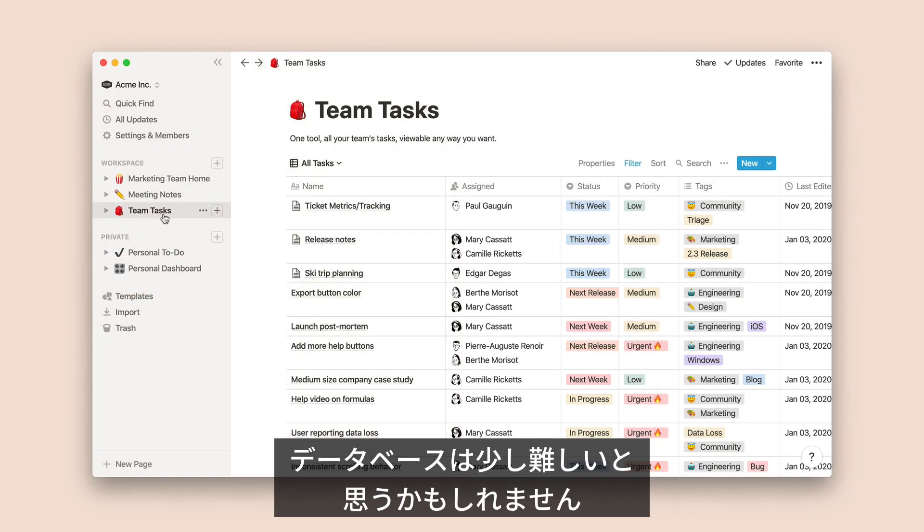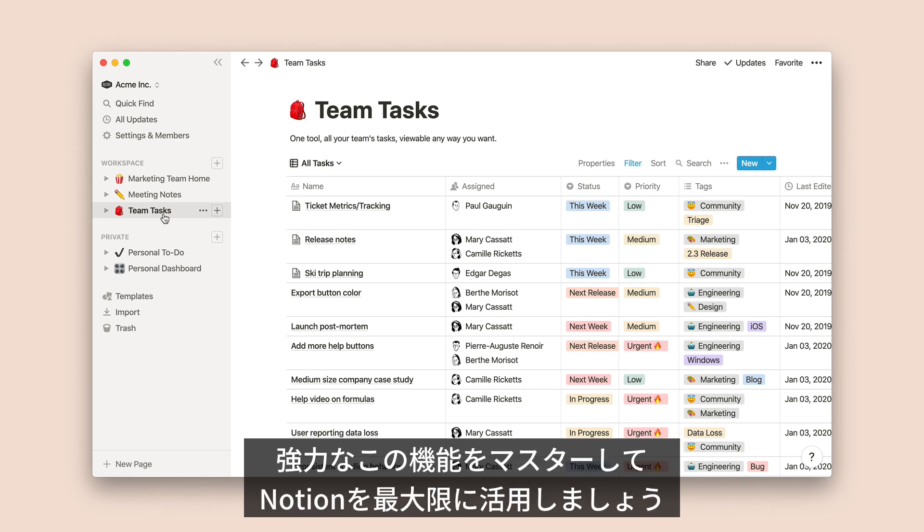Storing your content in databases might seem intimidating at first, but once you get the hang of it, you'll find that it's the best way to unlock a lot of Notion's most powerful features.